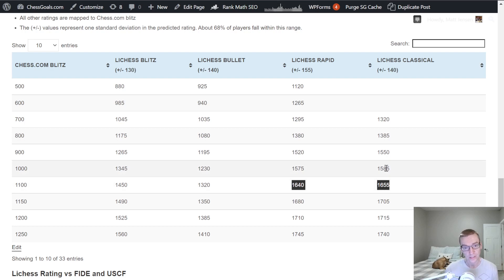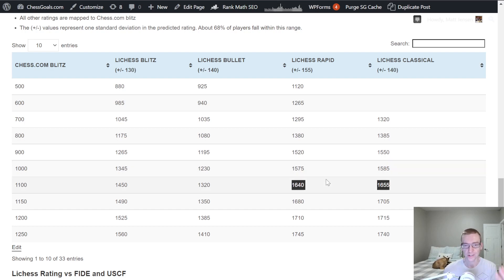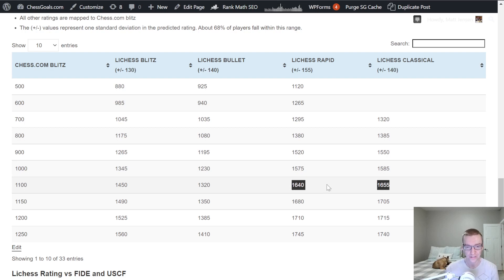And you only play on Lichess and Rapid or Classical, and you say, hey, I'm 1650, that 1650 doesn't equate well to Chess.com Blitz or over-the-board. So I think it's worth giving a qualifier like, hey, I'm 1650, that's Lichess Rapid.